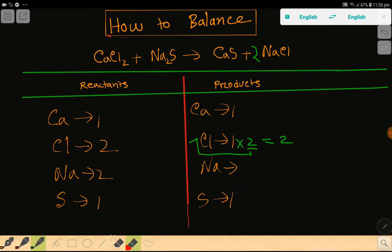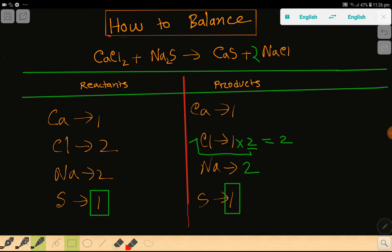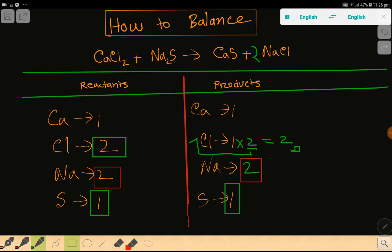If you place the two, the number of sodium will be two, so you need to update the number of sodium to two. The number of chlorine is already two. Now sulfur is one and one — balanced. Sodium is two and two — balanced. Chlorine is two and two — balanced. Calcium is one and one — balanced.